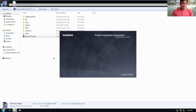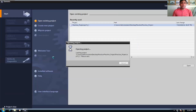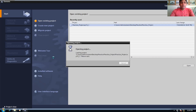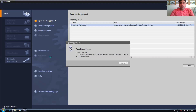We'll cover all types of fundamentals and concepts that are really important to understand and develop a PLC program — like NO contact, NC contact, output coil, timers, counters, and move instruction. These are the concepts we are going to discuss in today's session.